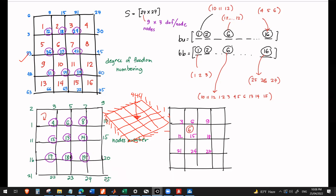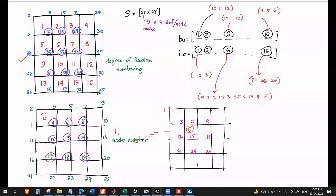We have 25 nodes in total. Remember, each node has 3 degrees of freedom. So 25 times 3 gives us 75 degrees of freedom. Take note the pattern: for example, this is node 1, so 1 times 3 gives 3. This is node 2, 2 times 3 gives 6. So when you have established a node number, multiply that by 3 — that will be the degrees of freedom numbering.